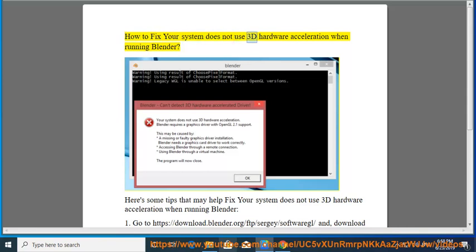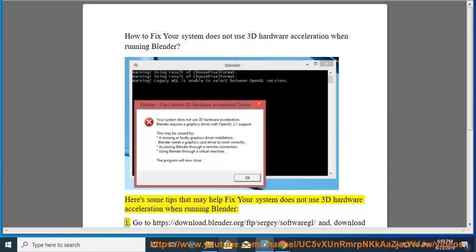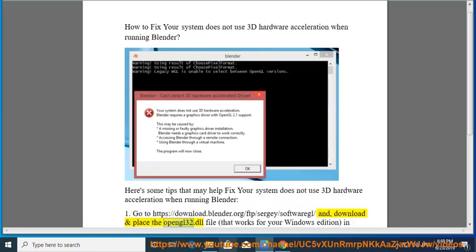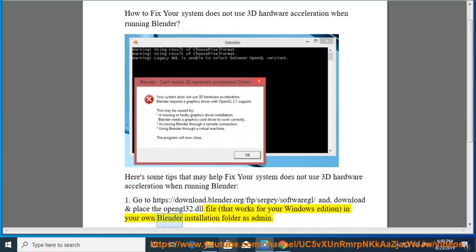How to fix your system does not use 3D Hardware Acceleration when running Blender. Here are some tips that may help. Go to https://download.blender.org/ftp/sergey/softwaregl and download and place the OpenGL32.dll file that works for your Windows edition in your own Blender installation folder as admin.